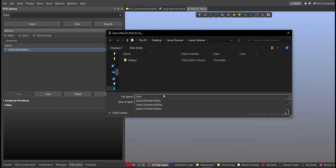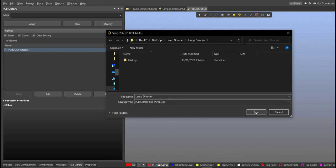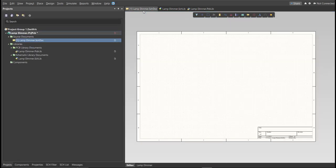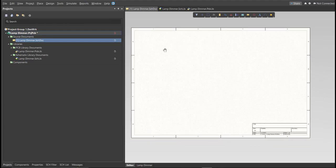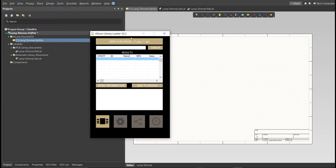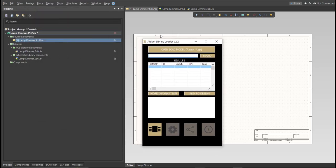For this PCB we will be using a library loader. Go back to the schematic doc — make sure you're always in the schematic doc — and open the library loader. This tool is available on the internet and we're just going to copy the manufacturer part number of each component into the search tab.